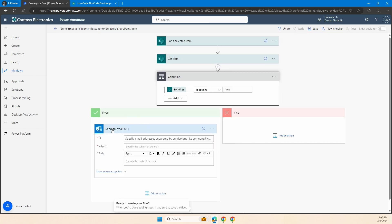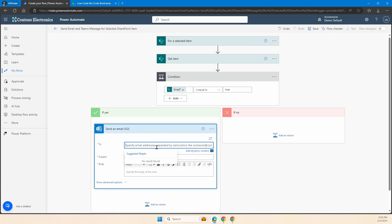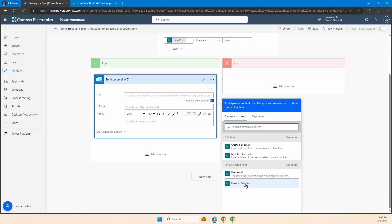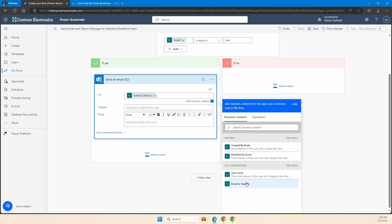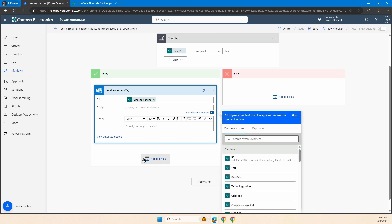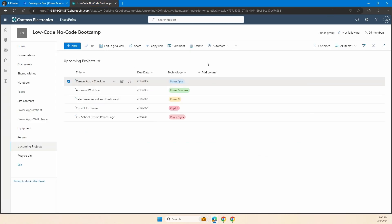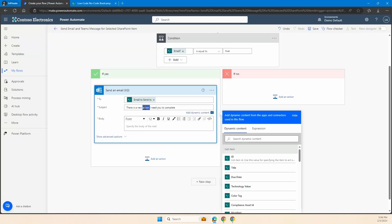In this case, I'm going to send it to whichever person I typed in for the 'For a Selected Item' trigger. So I'm adding dynamic content 'email to send to.' Again, you see why I renamed it from just 'email' — it makes it easier within the context. Now I'm going to put in a subject: 'There is a new project I need you to complete.' Something coming from my list like that would make a lot more sense.